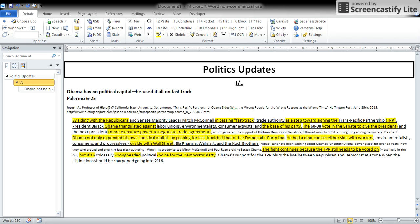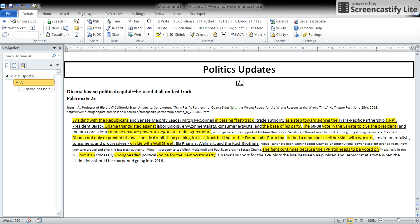Usually, politics updates aren't going to be really long documents, but it's still an important skill for you to know. Then you want to go and save it to the appropriate place on the Dropbox.